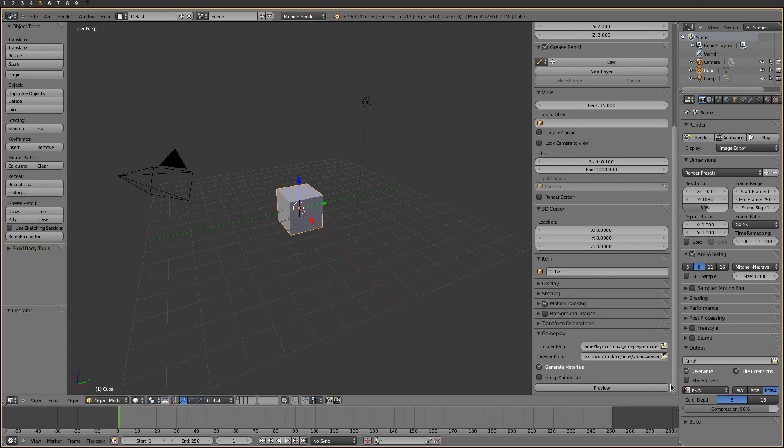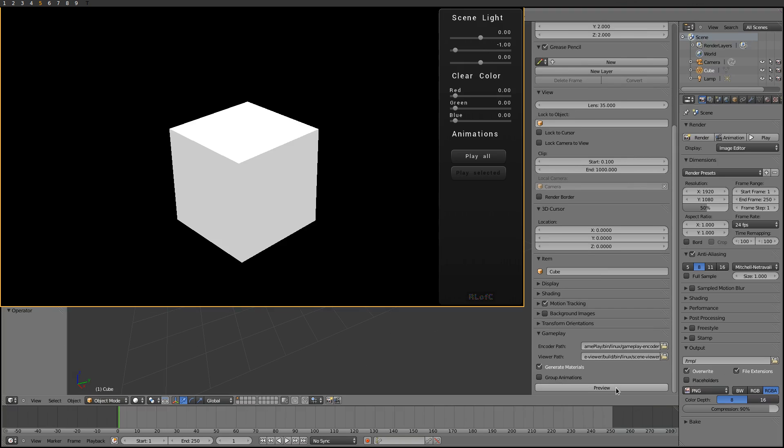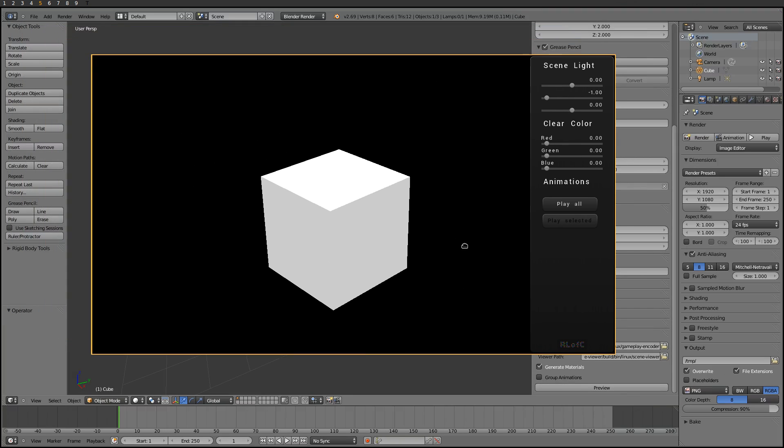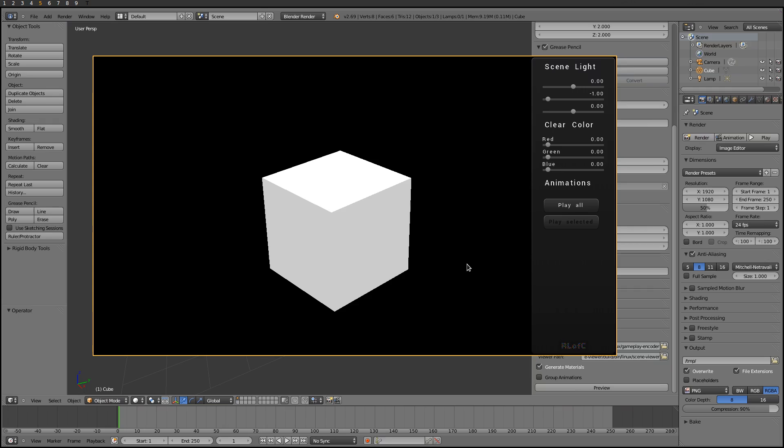Finally, we can press the preview button and see the default Blender scene inside the viewer. Okay, I think that's enough for now. I'll meet you in the next video. Bye!